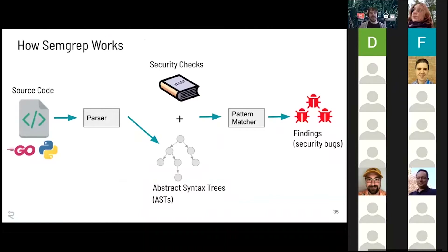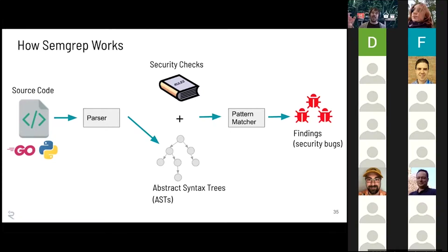At a high level, Semgrep works the same as pretty much every other static analysis tool: you go from source code, parse it into some sort of intermediate representation such as an abstract syntax tree, then take security checks and pattern match those together in the engine, and out pops security bugs. But at a high level, that's how it works.